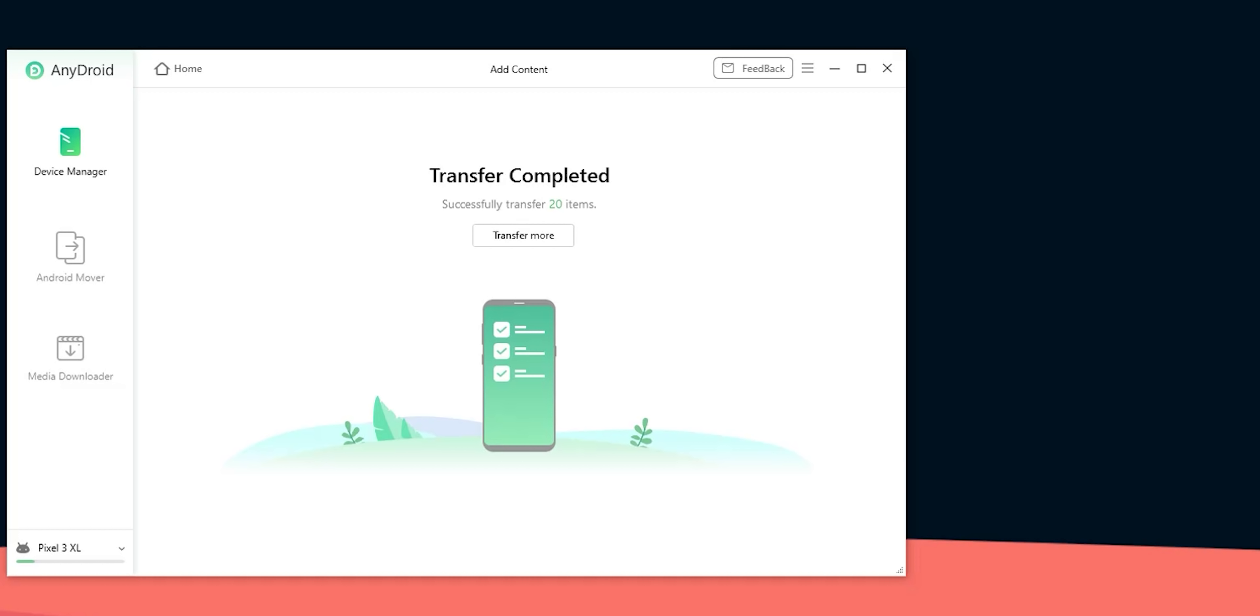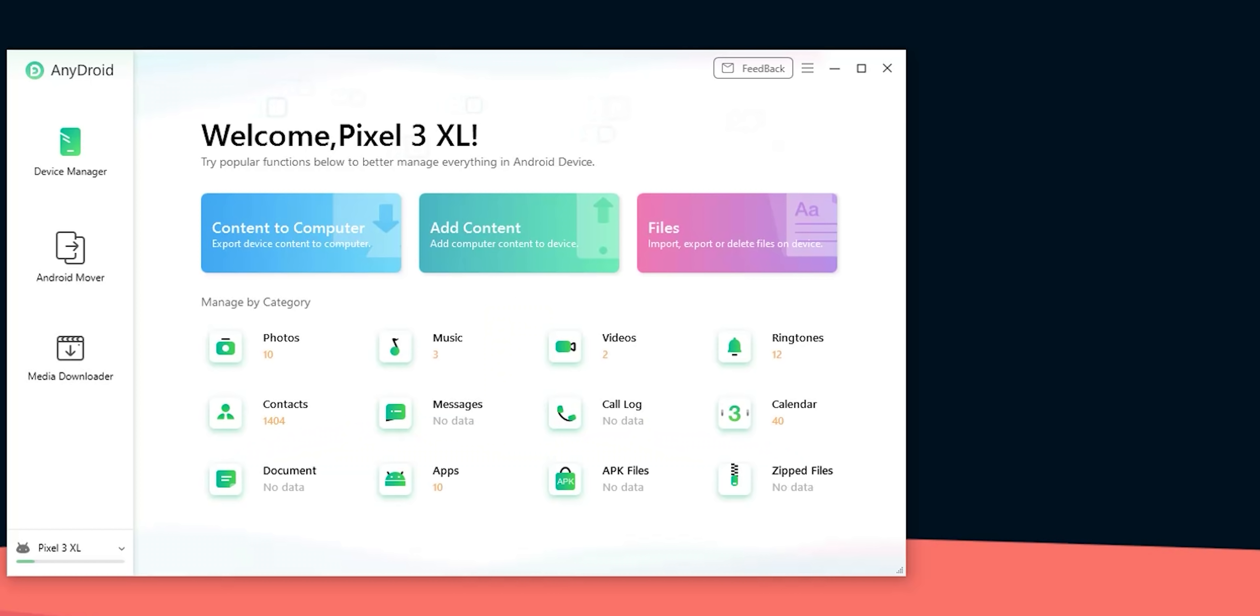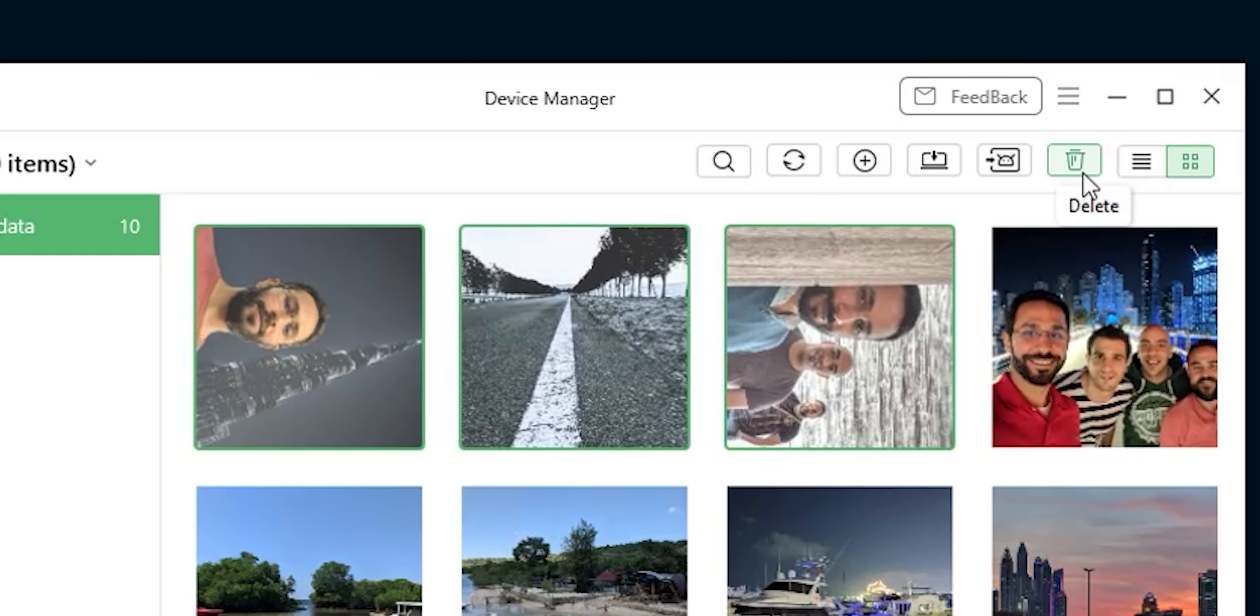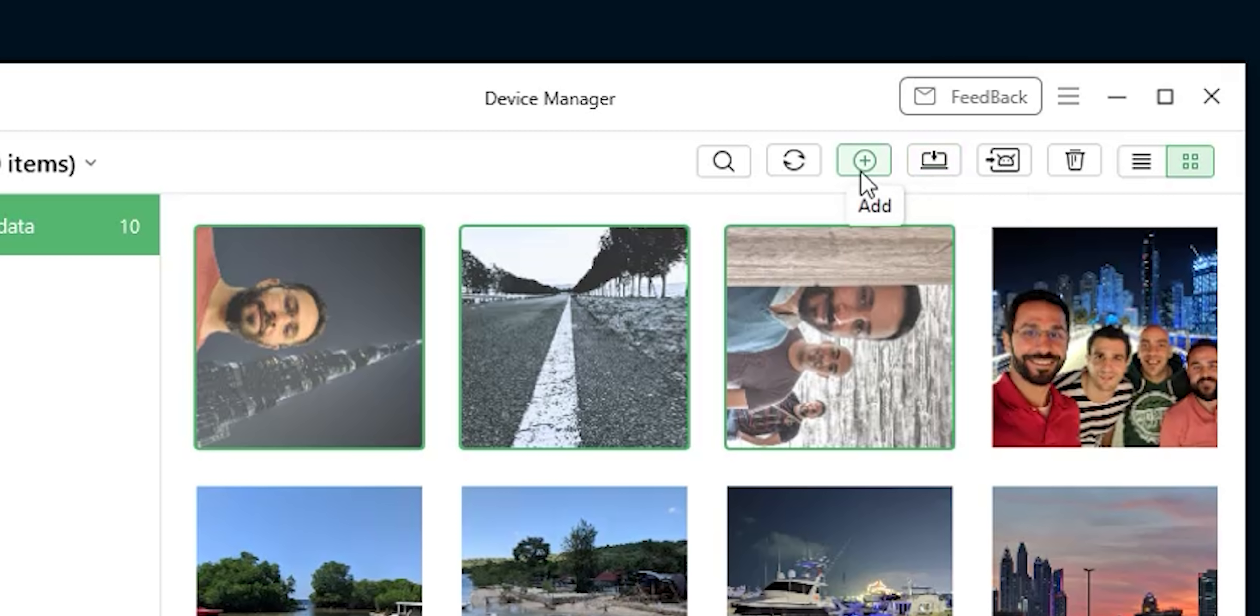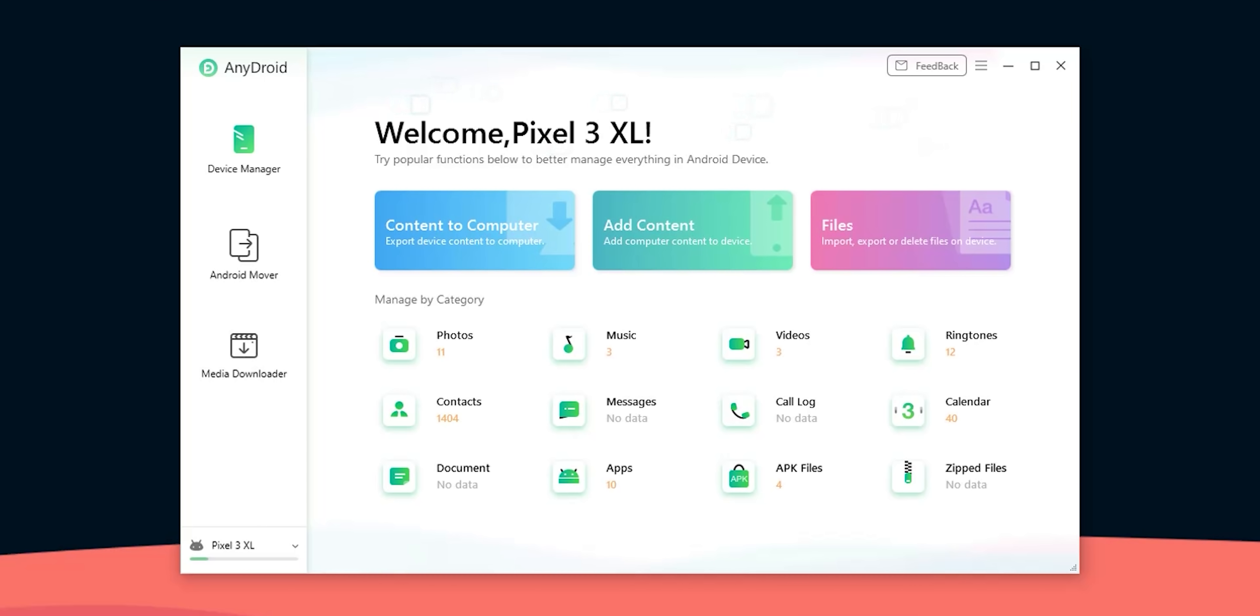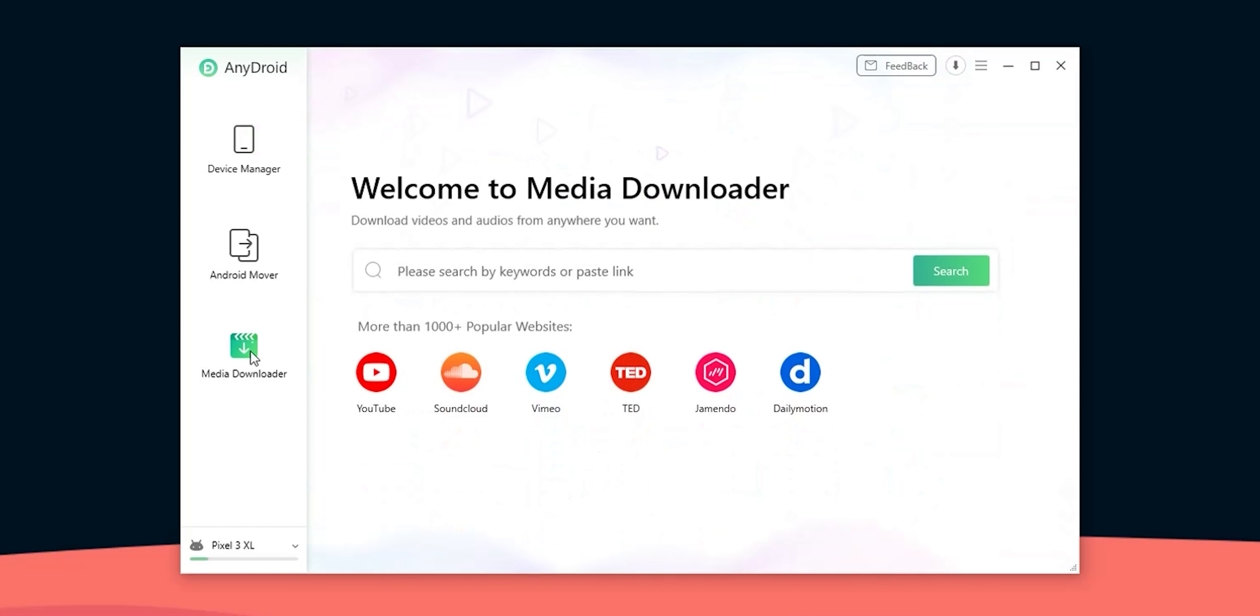But all the transfer methods I showed you earlier will transfer data in bulk. So what if you want to transfer individual items? This will still be possible under the device manager tab. Just click the data type you want and under each one you will be able to select individual items to delete, send to another device, send to PC, add content from the PC and more.